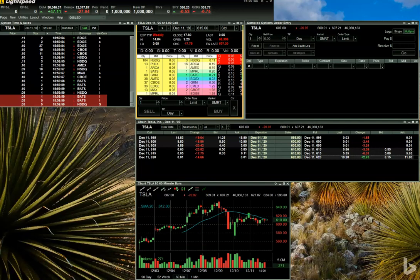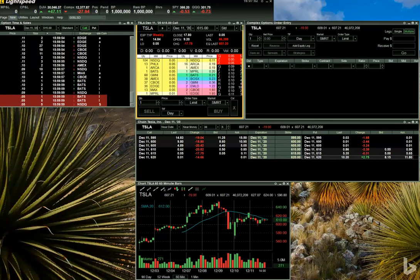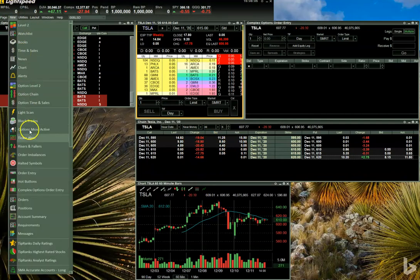To get started, open up your Complex Option Order Entry window. You can access this from the new dropdown tab on the index bar. Once you've got your Complex Options Order Entry window open, be certain that you also have an Option Level 2 window and an Option Chain window open. You can access these also from the new tab dropdown menu from the index bar.